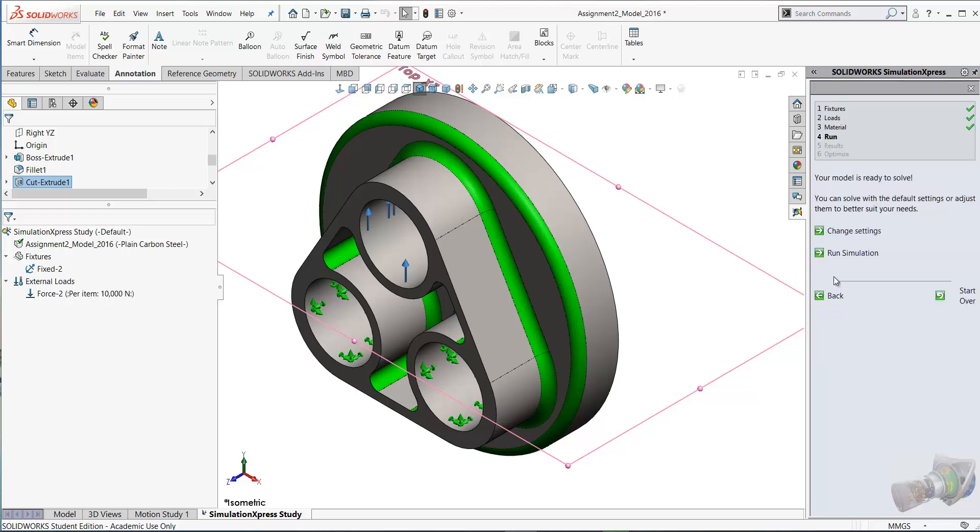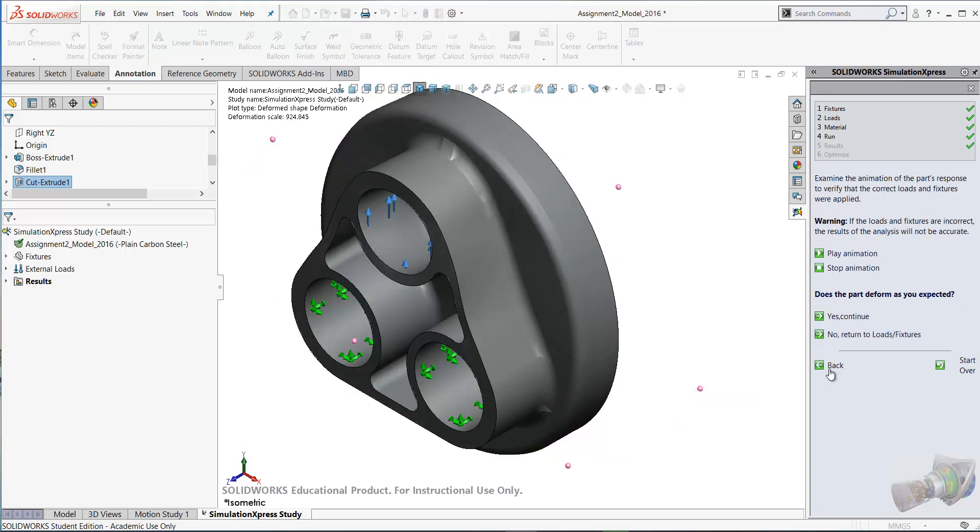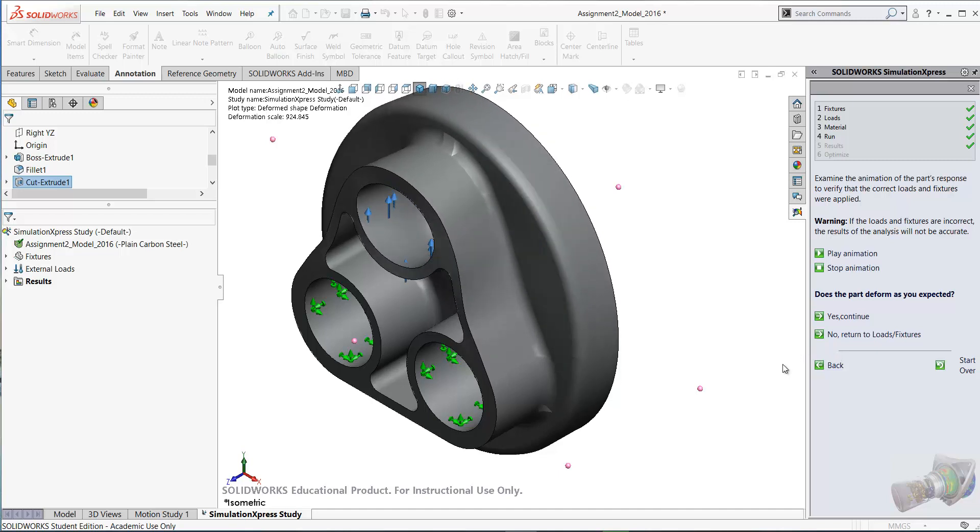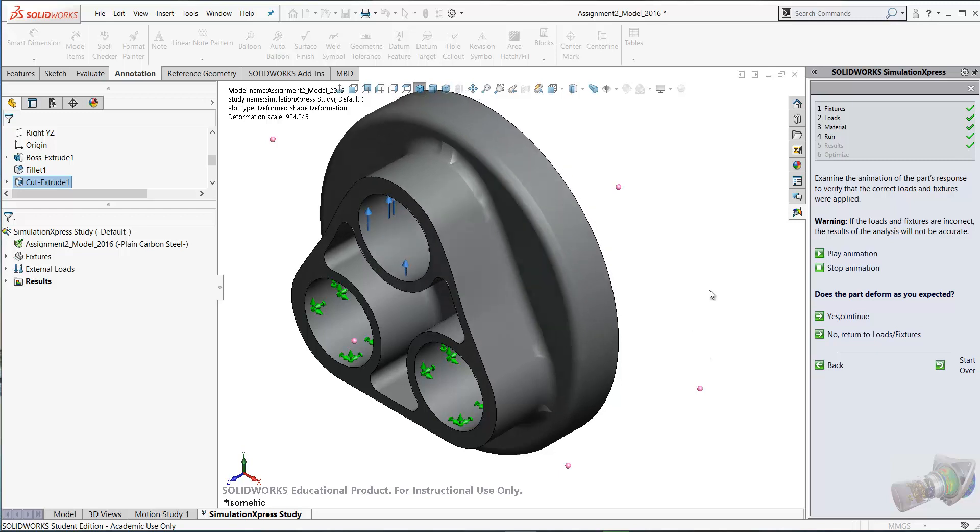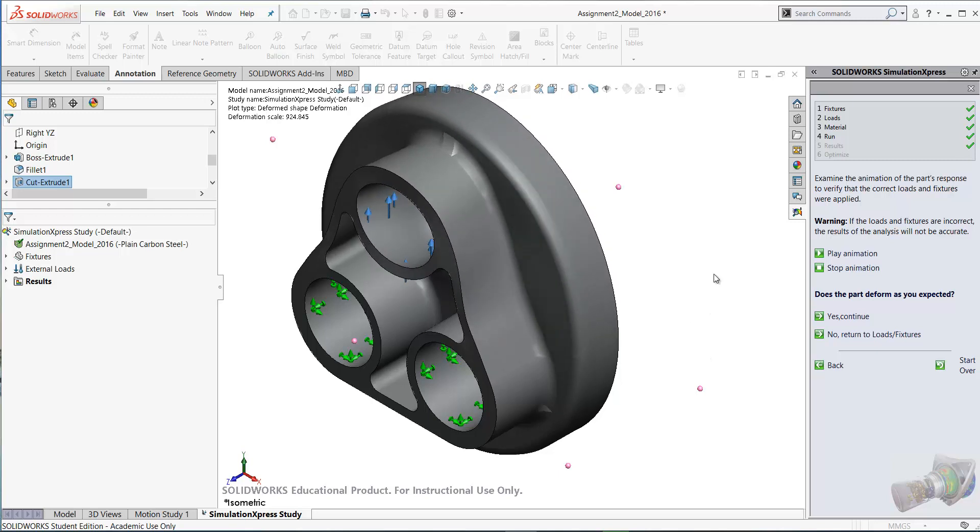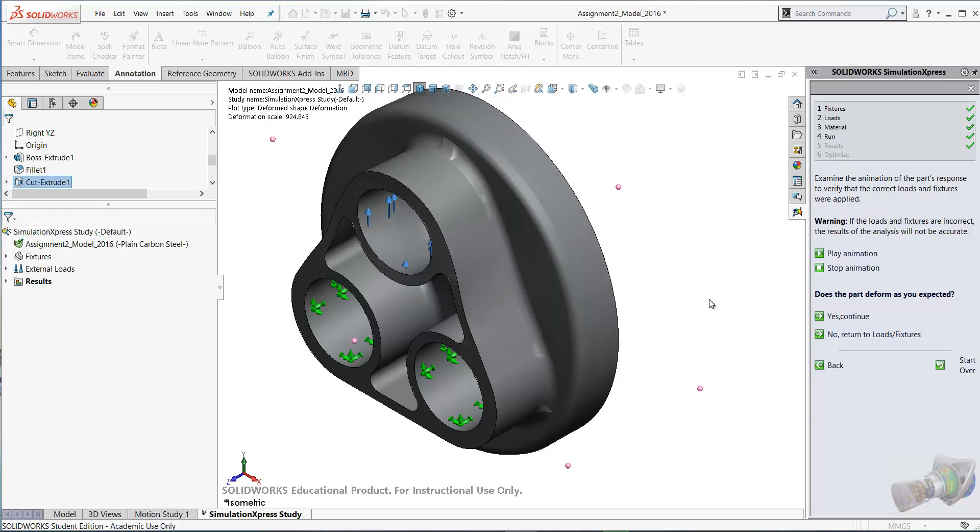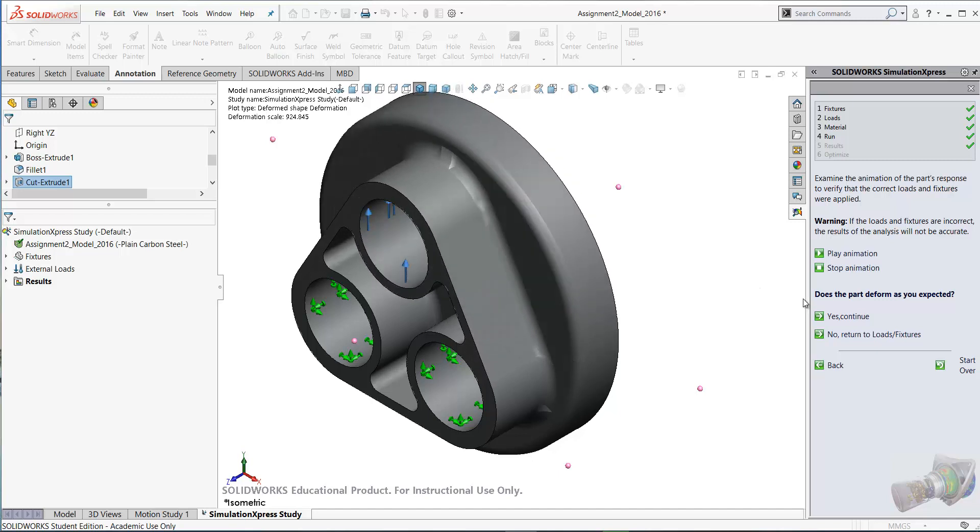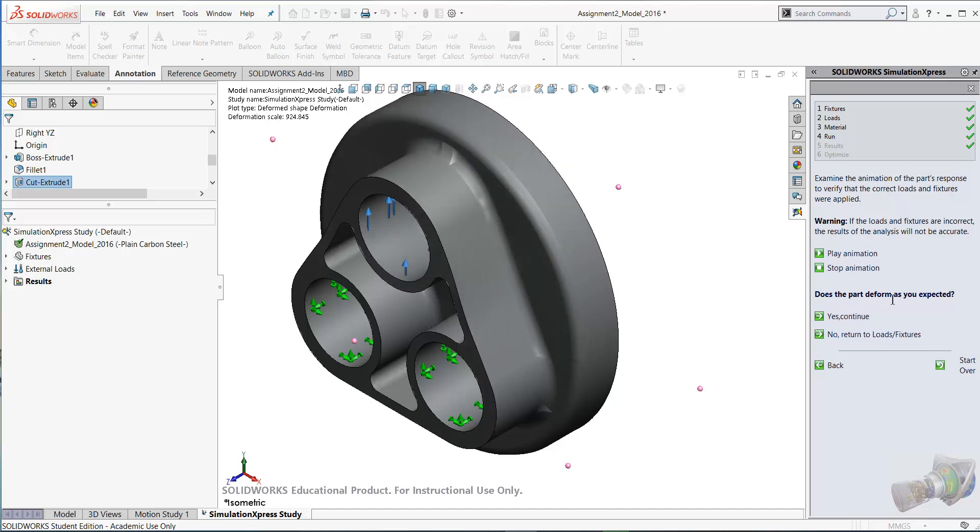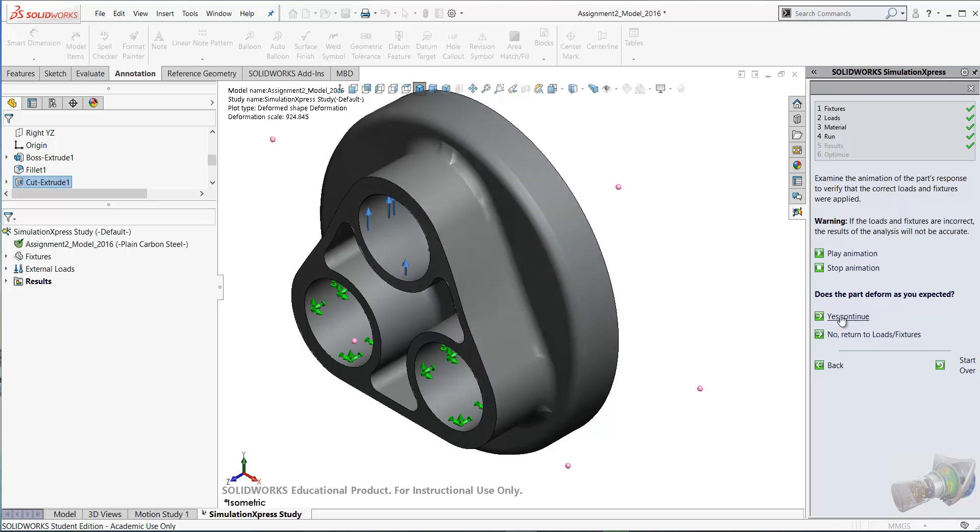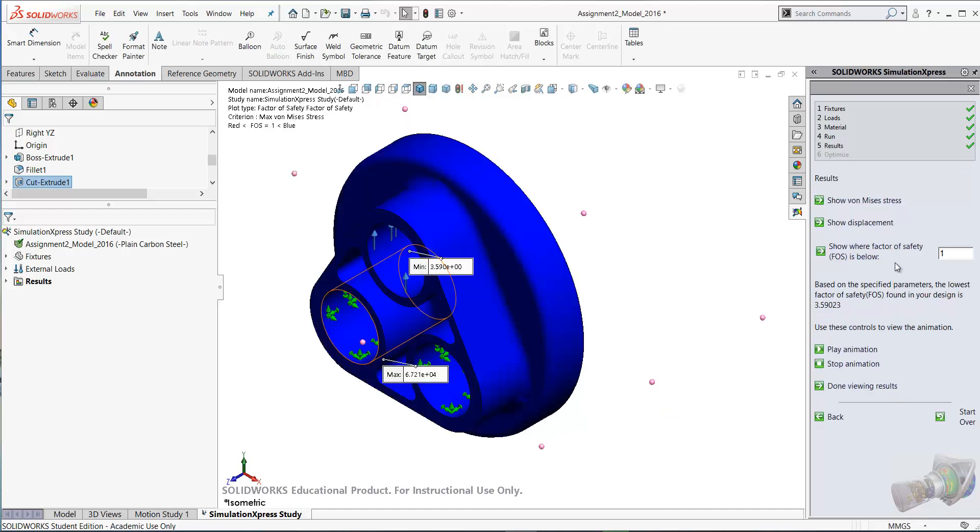Let's click Next. Now we're going to run the simulation. You can see the results there. You're getting an animation here as to how the model would appear to deform for the applied load. That seems to make sense. The model is deforming as I expect. I'm going to click Continue on this.